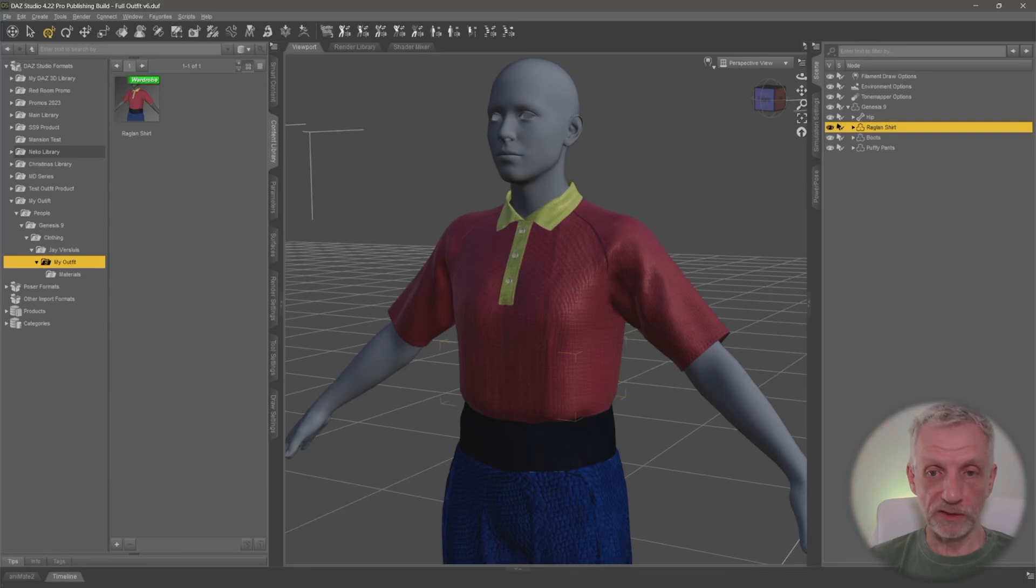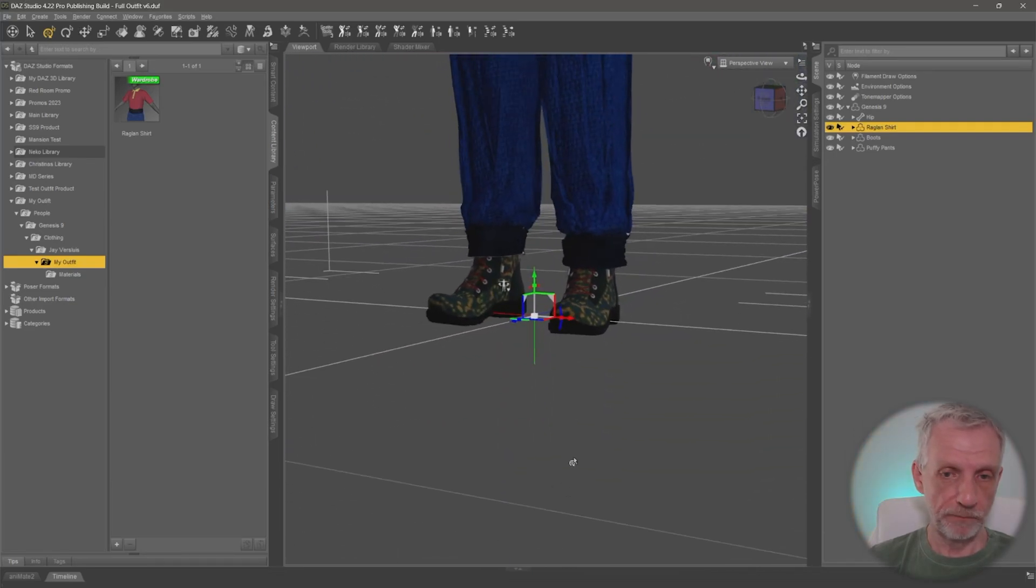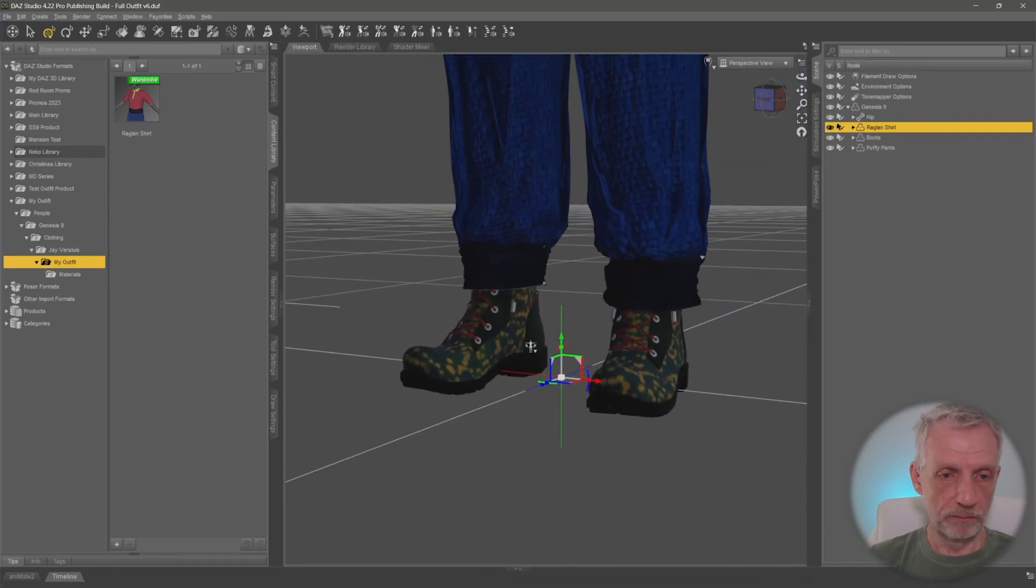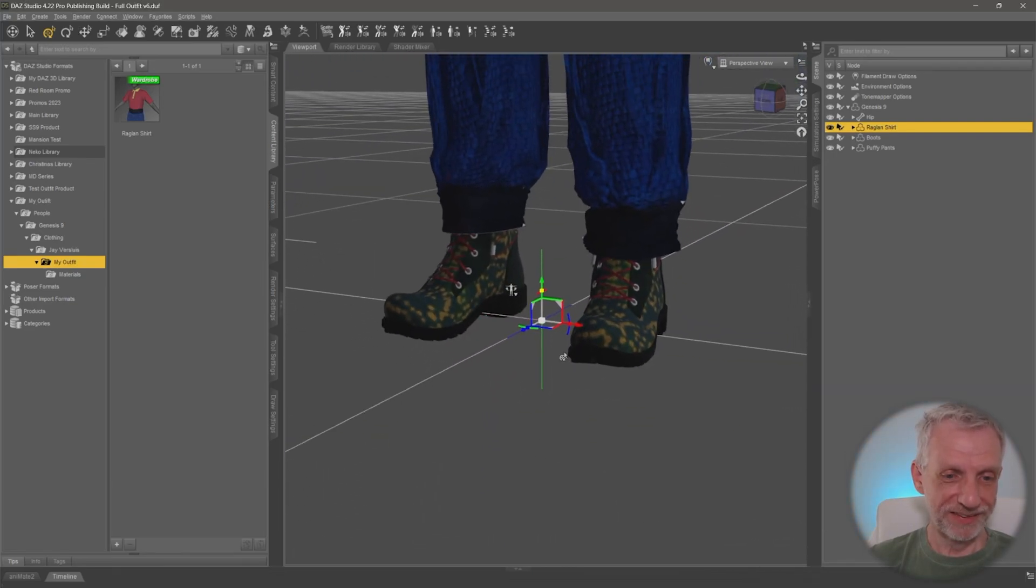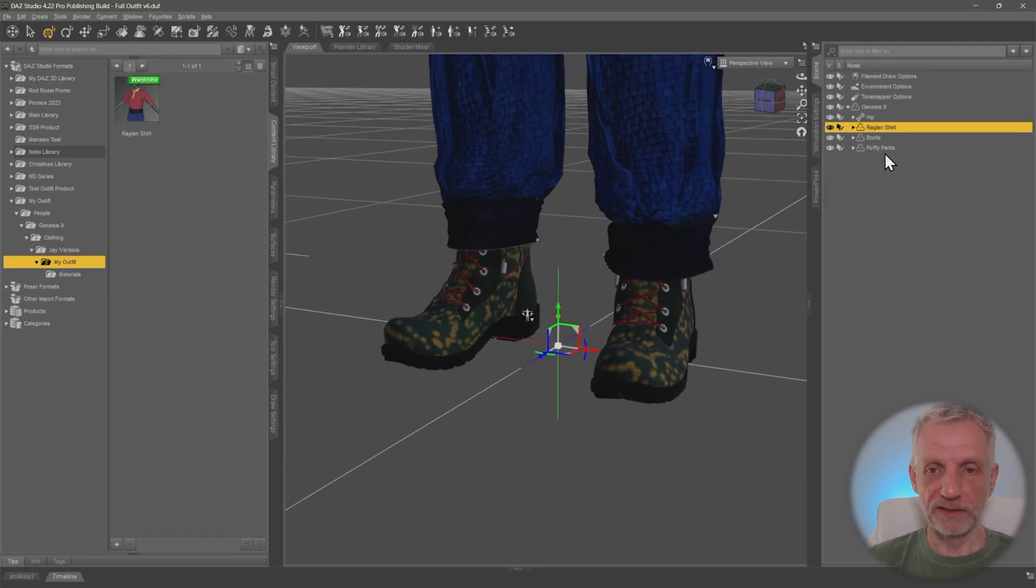Alrighty, let's do this two more times. Once for the boots and once for the pants. Boots next. Zoom them up. Replace the thumbnail later.